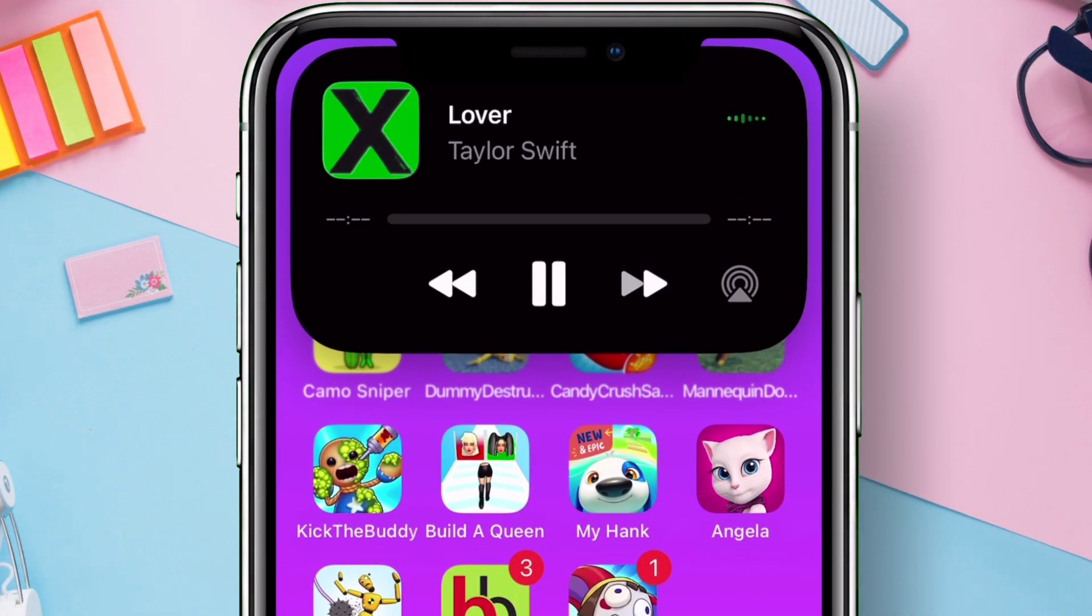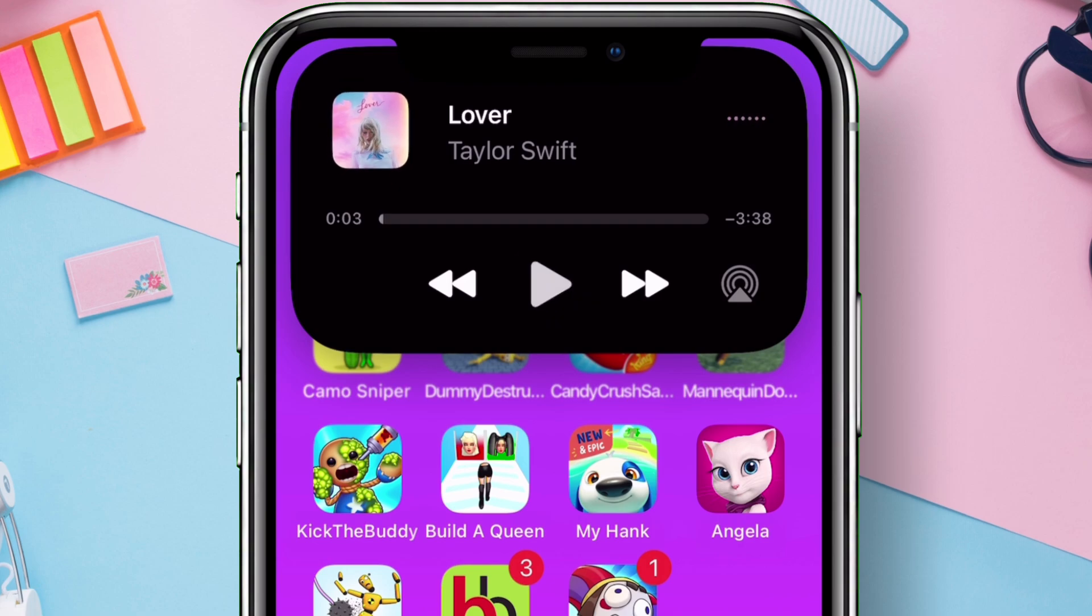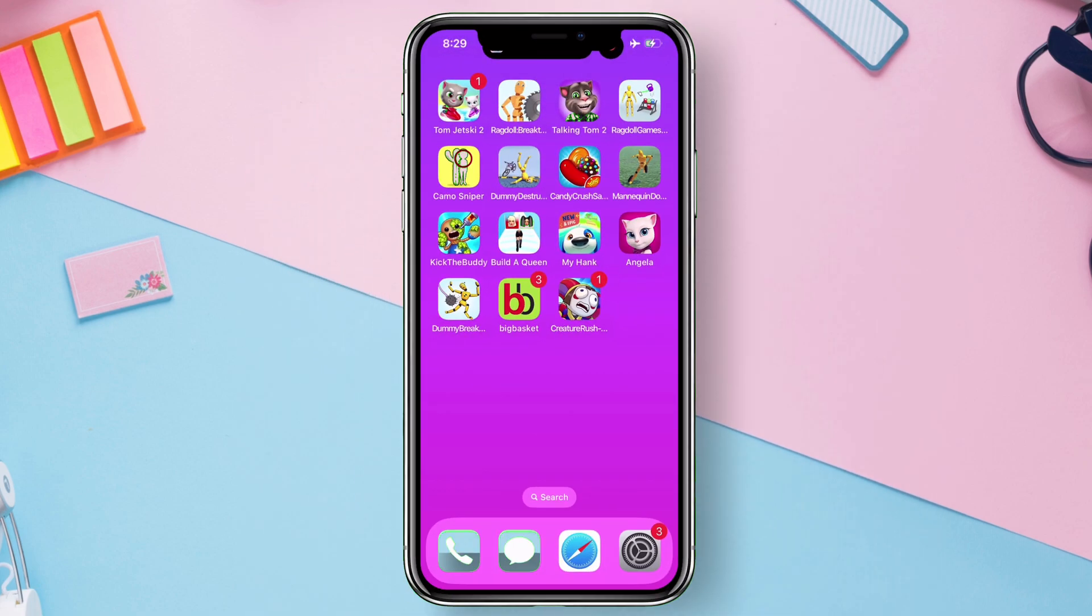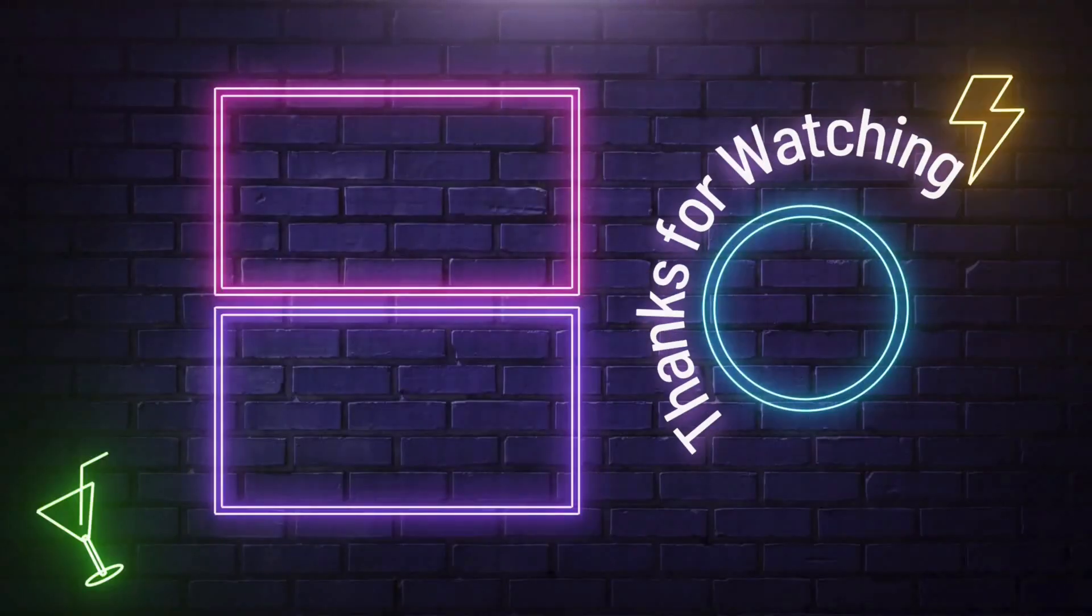Next if you want to run Play Store and Android apps in your Windows computer without any emulator, you must watch this next video.